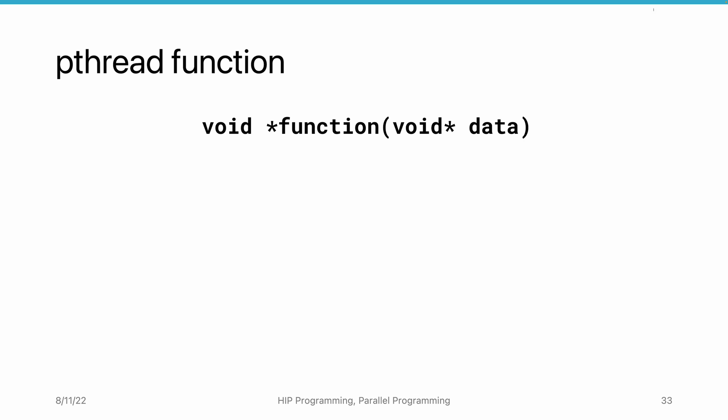These pointers are reserved as sockets for the thread to accept information from the outside and pass back data to the thread that creates this thread.